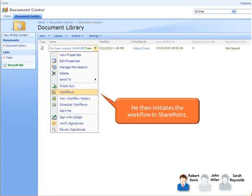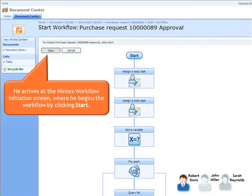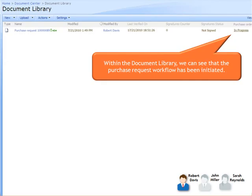He then initiates the workflow in SharePoint. Robert selects the appropriate workflow and arrives at the Nintex Workflow Initiation screen, where he begins the workflow by clicking Start. Within the document library, we can see that the purchase request workflow has been initiated.